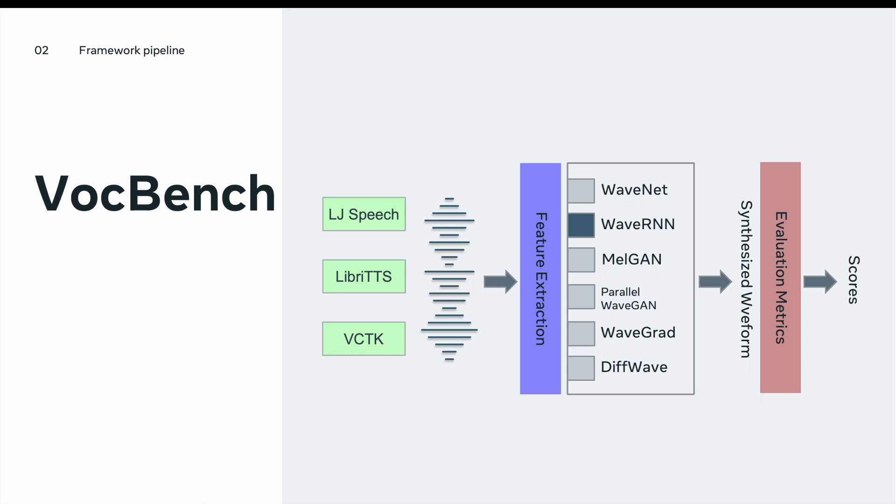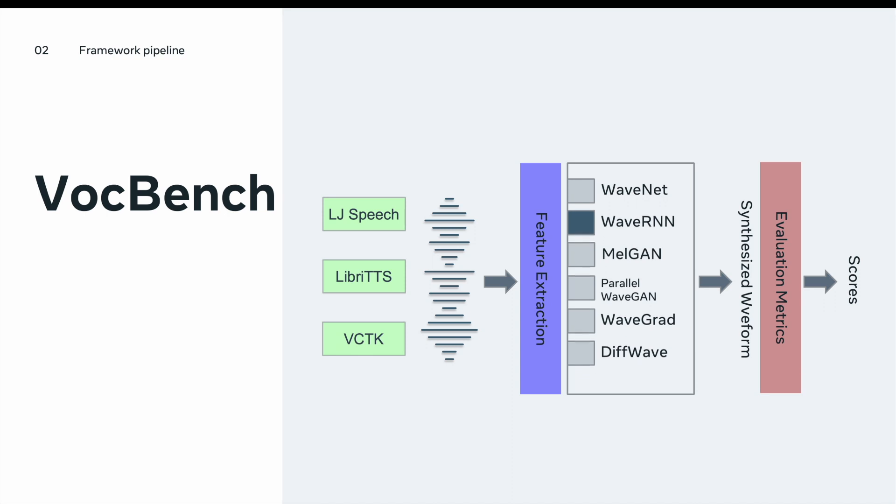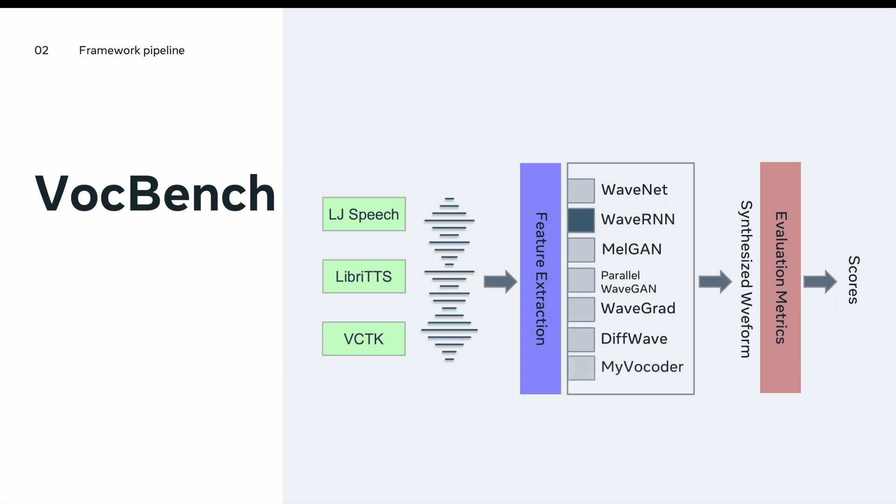This framework is designed in a modular approach which means that it's easy to change any of these components without affecting the other ones as long as you keep expected input and output the same. For example, if you have another implementation of your own vocoder, you can easily integrate that into the VocBench framework and have the same training and testing pipeline.